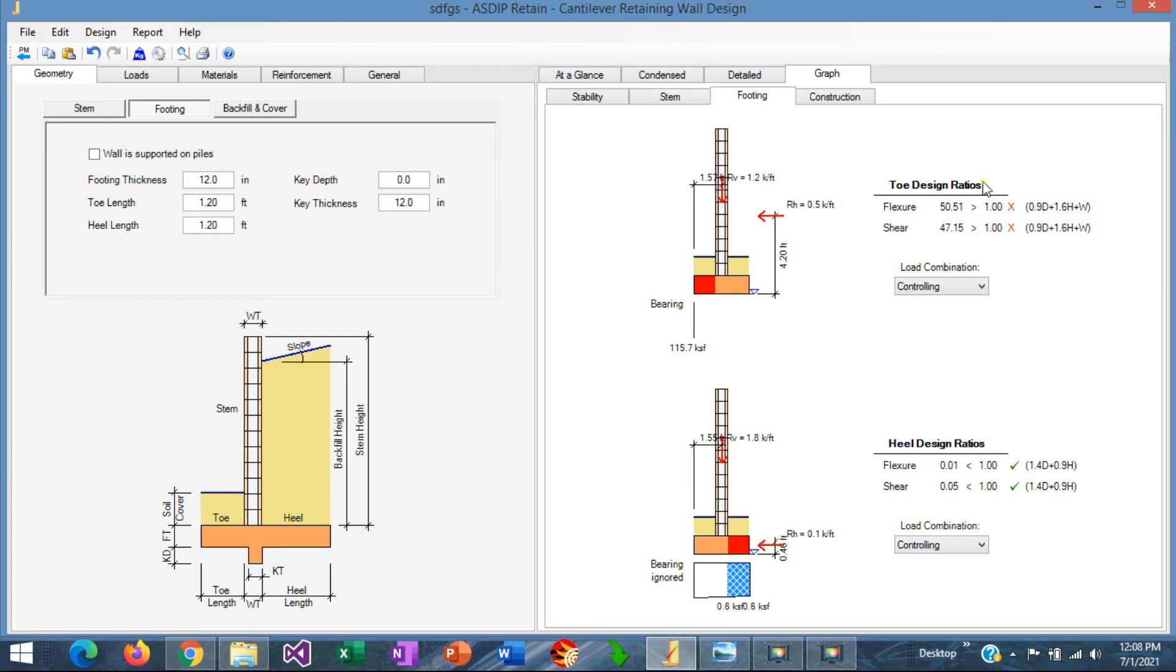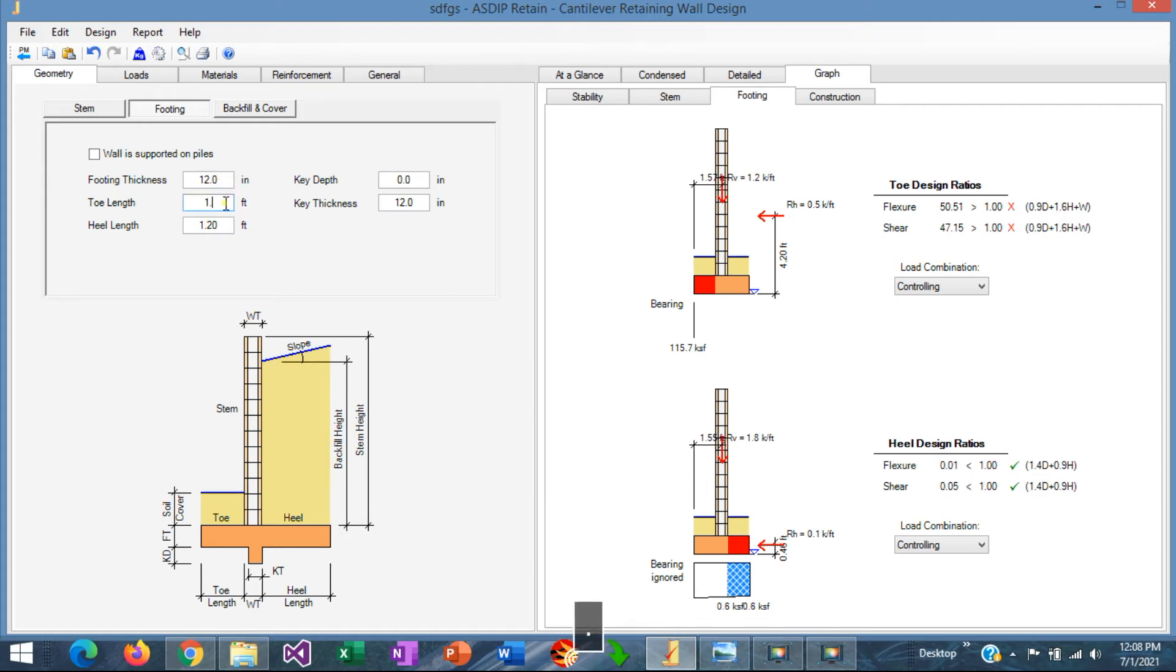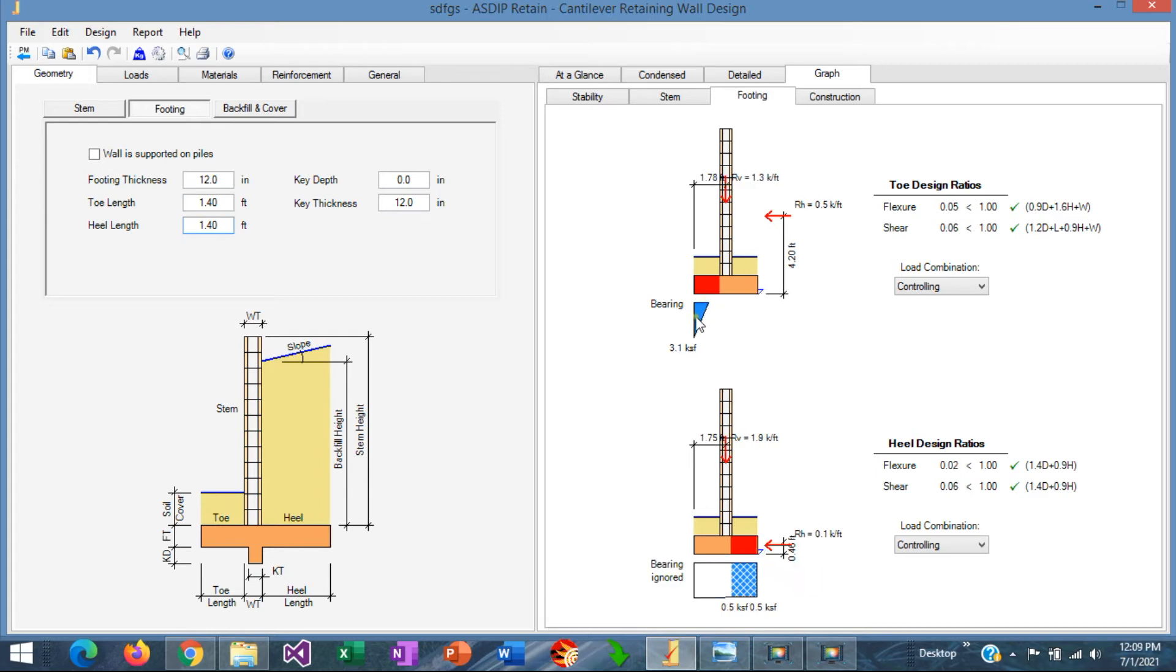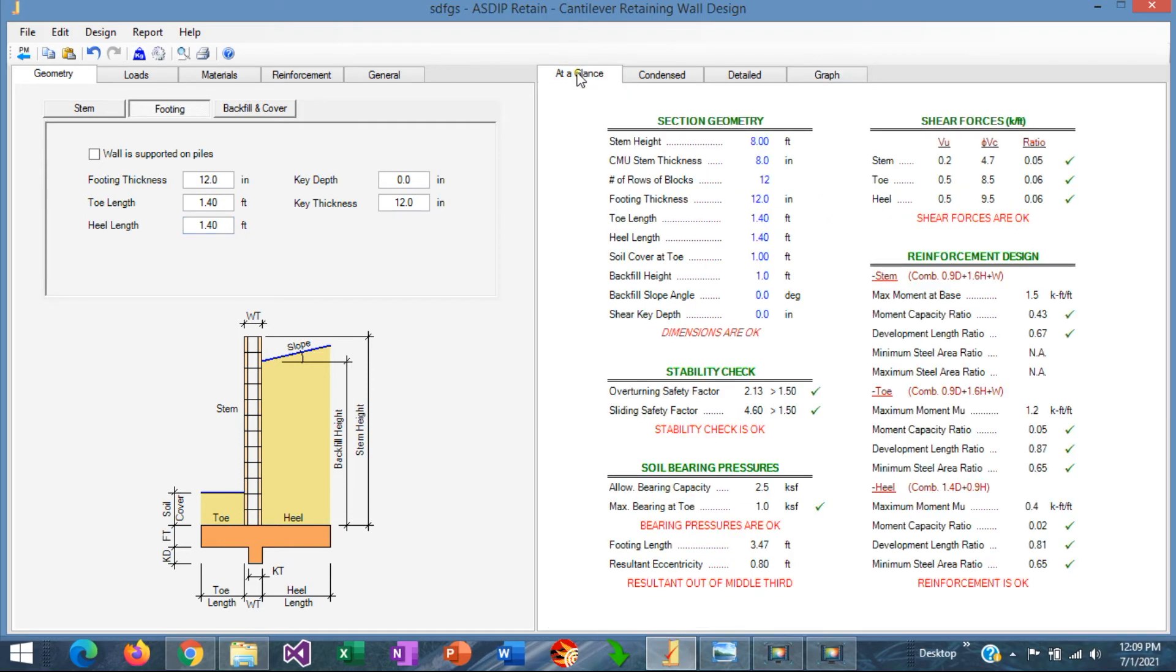The problem is that for the toe design, under the factor loads, the shear is too high. So we need to increase the dimensions of the footing. Instead of 1.2, say 1.4, 1.4, the other side. We can see here this configuration of the bearing pressure diagram for the toe design. Let's go back to the at a glance tab.